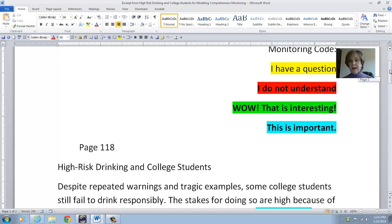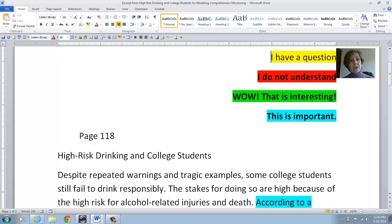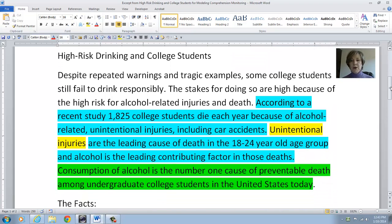Now here's my code. If I have a question, I'm going to code it in yellow. If I don't understand, I'm going to code it in red. If I think it's really interesting, I'm going to code it in green. And if I think it's important and I might see this again on a test, I'm going to put it in turquoise. So that statistic is pretty important — I'm going to put it in turquoise.